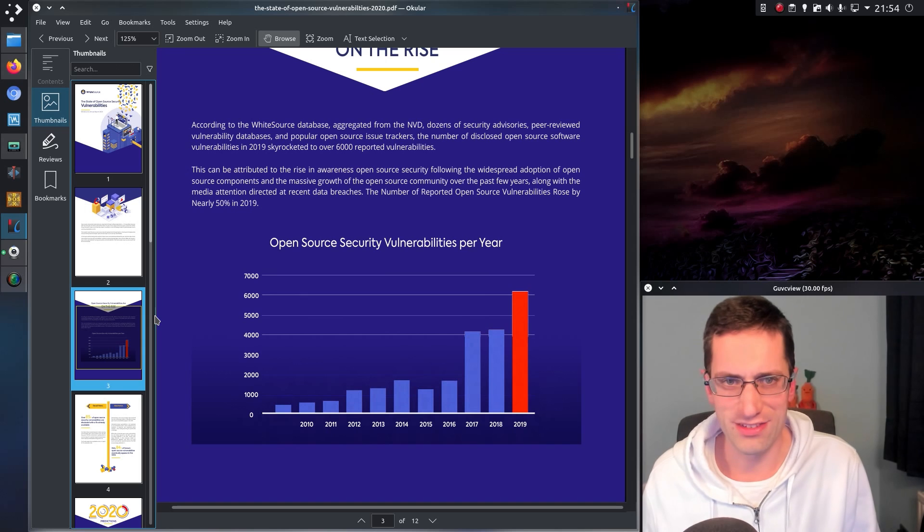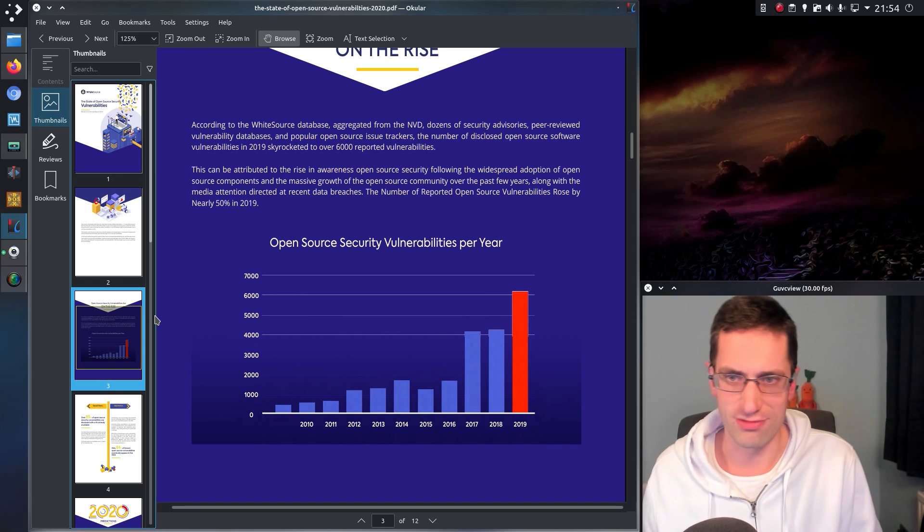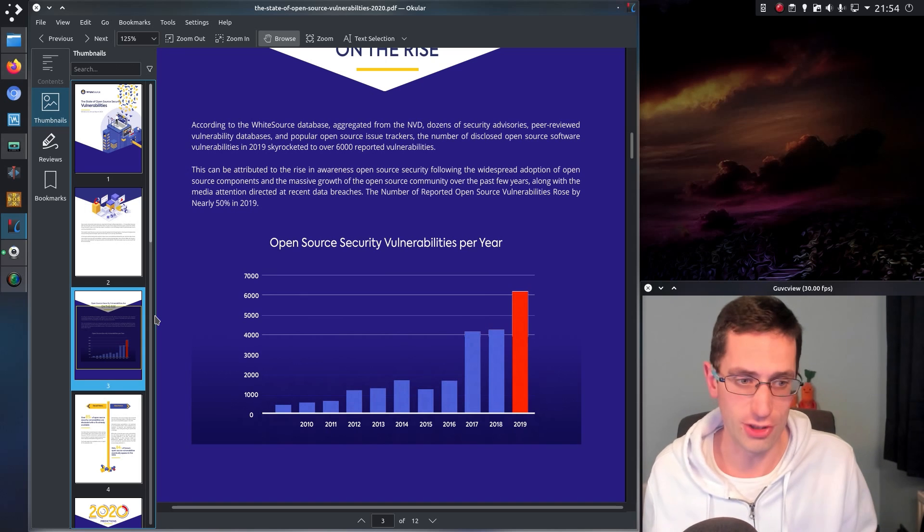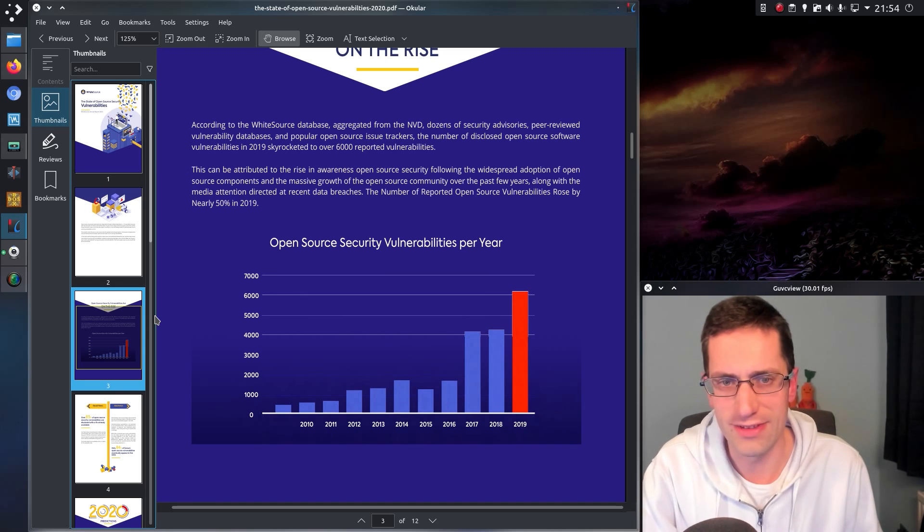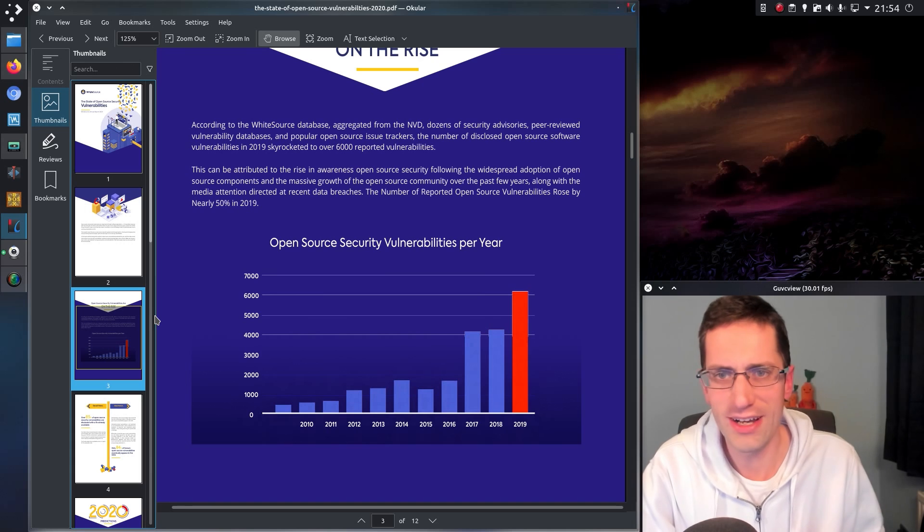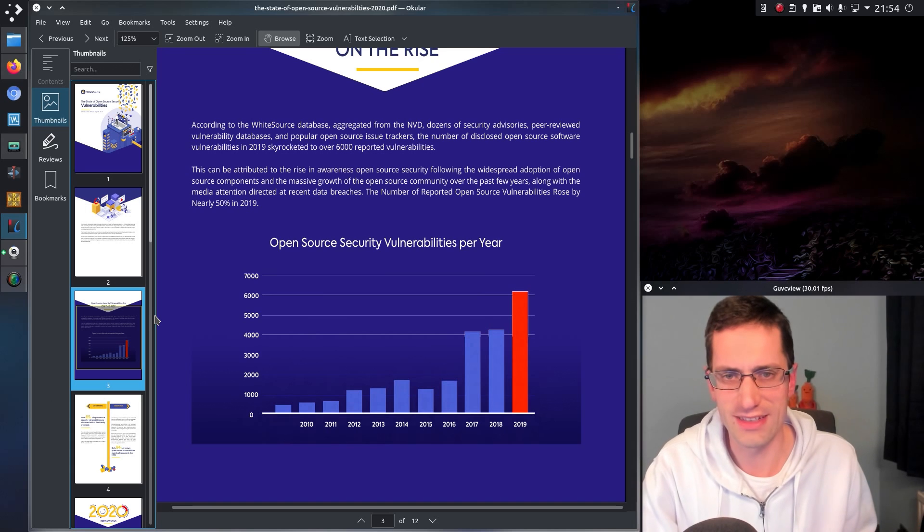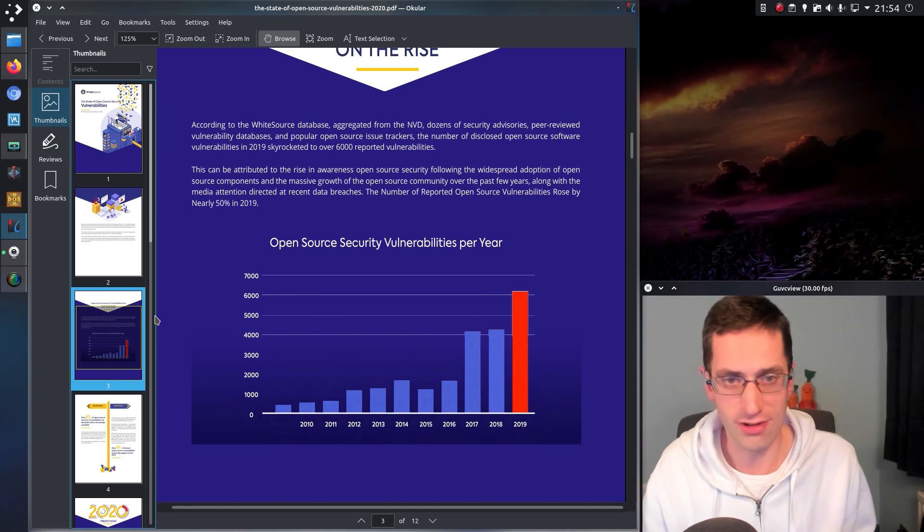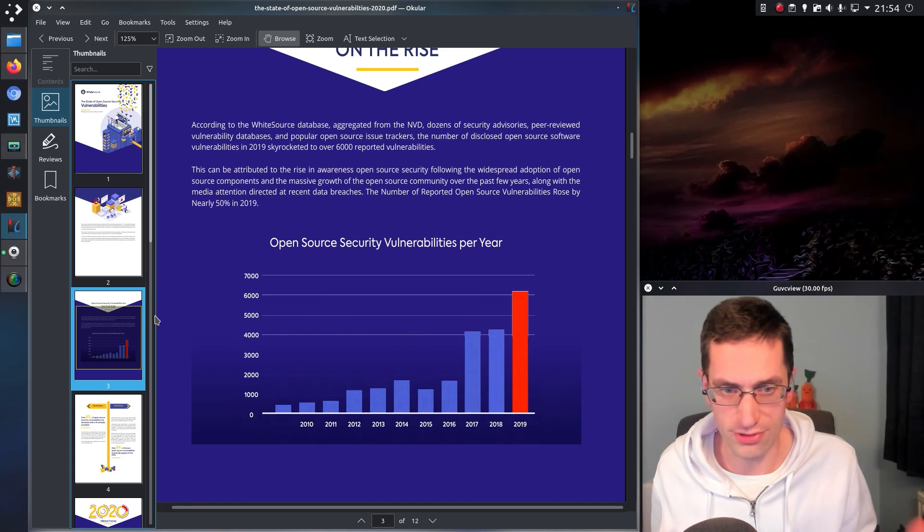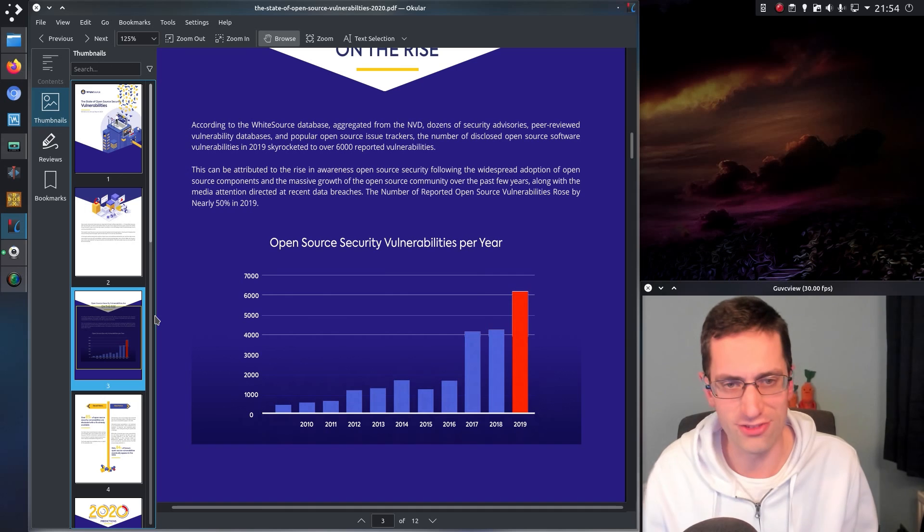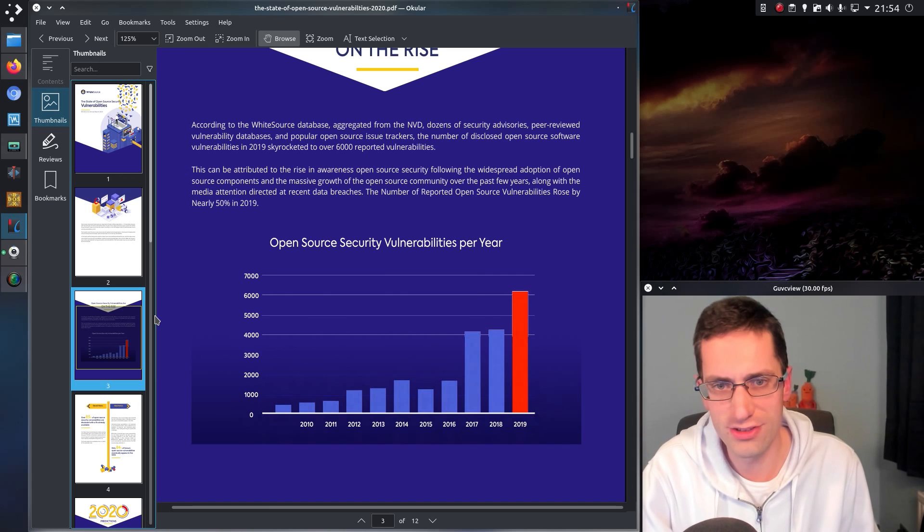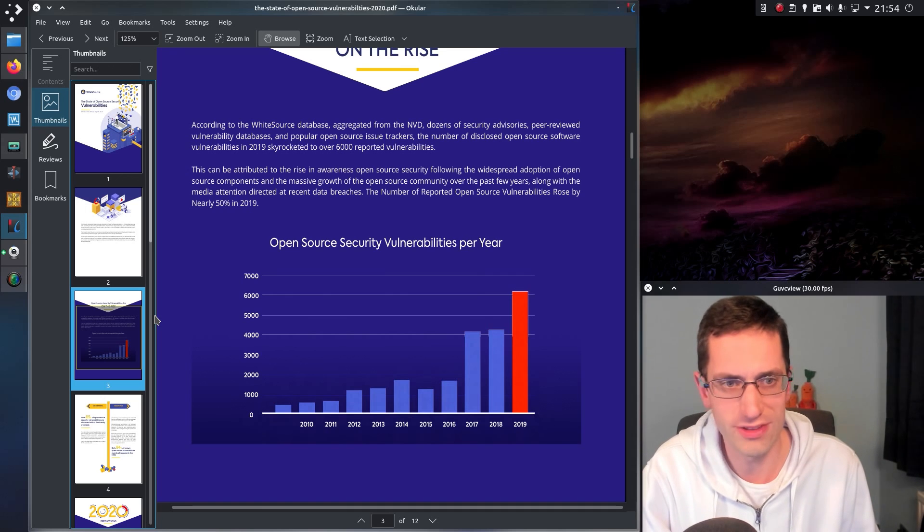Now this is not necessarily just to rag on Linux and open source and say how bad it is. It's to try and highlight these things and encourage programmers of open source software to improve what they're doing and try and reduce the number of weaknesses that are going forward in the software.